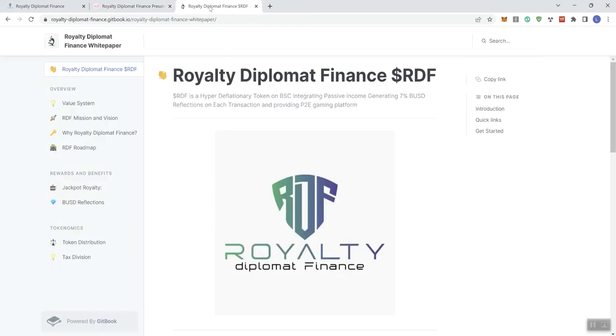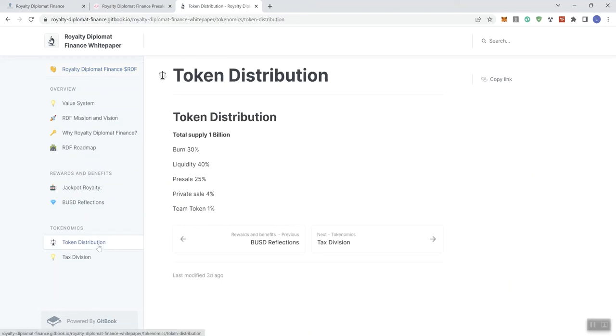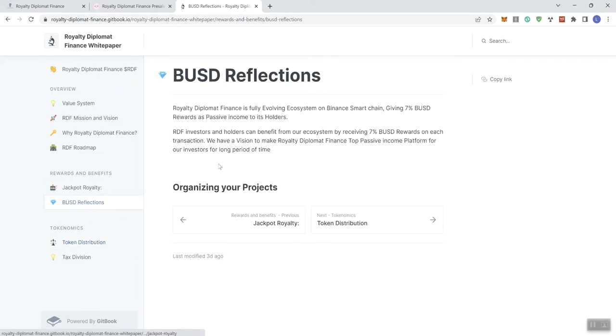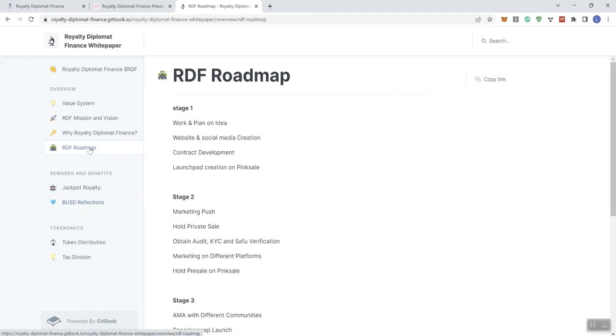Now, looking at the documentation, we've got token distribution. We want to take a look at 30% going to burn, 40% to liquidity, 25% to pre-sale, 4% to private sale, and 1% to team tokens. And obviously, they've talked about the BUSD reflections. That's going to be 7%, which is pretty decent.